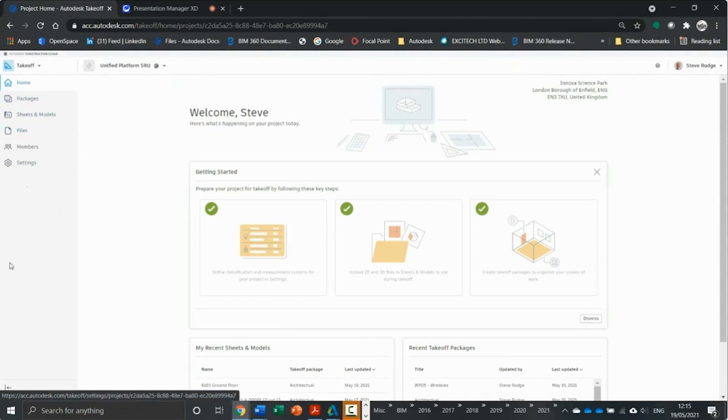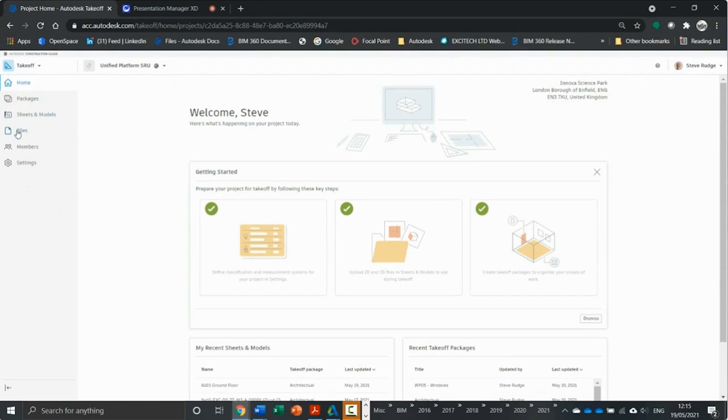Homepage, packages, which I'll go through in a minute, the sheets and models that will be taken off from, and files.